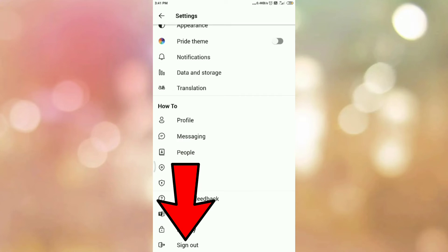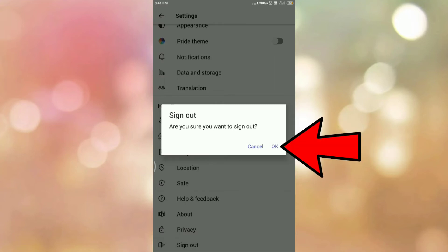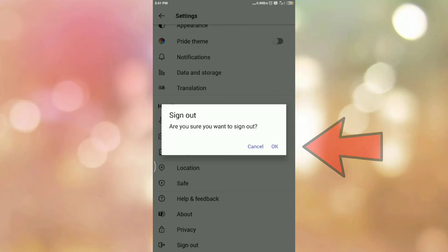So tap on the sign out option. It will ask you for confirmation: are you sure you want to sign out? To sign out from Teams app, tap on the OK option.